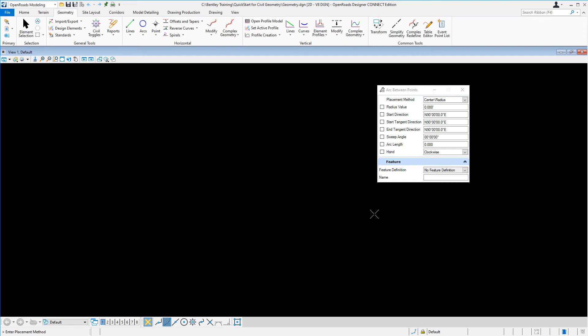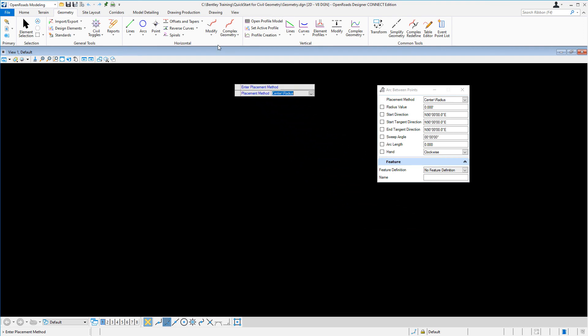And one last tip about the ribbon before we conclude. If you find that the ribbon is taking too much screen space, you can collapse the ribbon simply by double-clicking on any of the ribbon tabs.